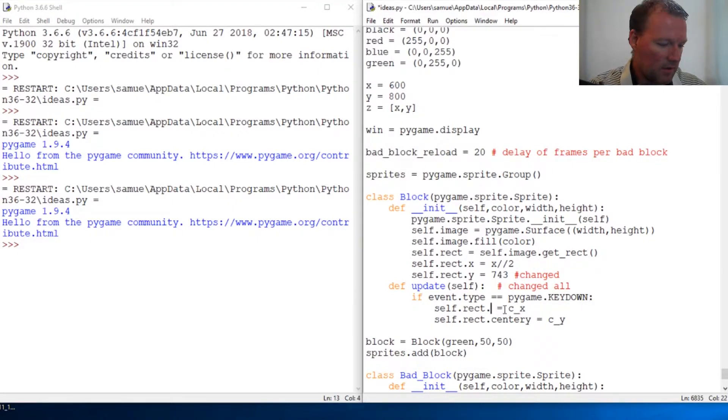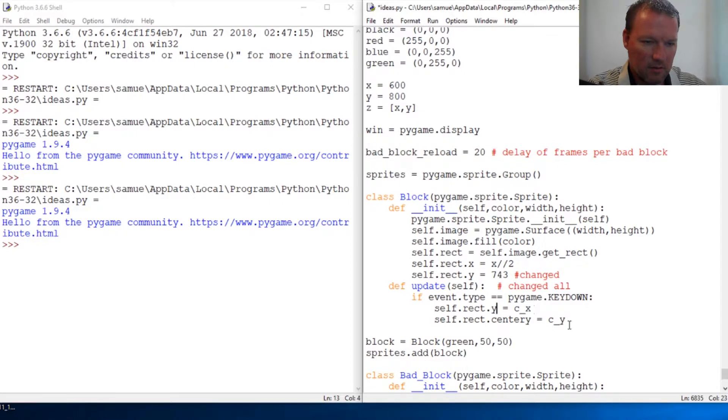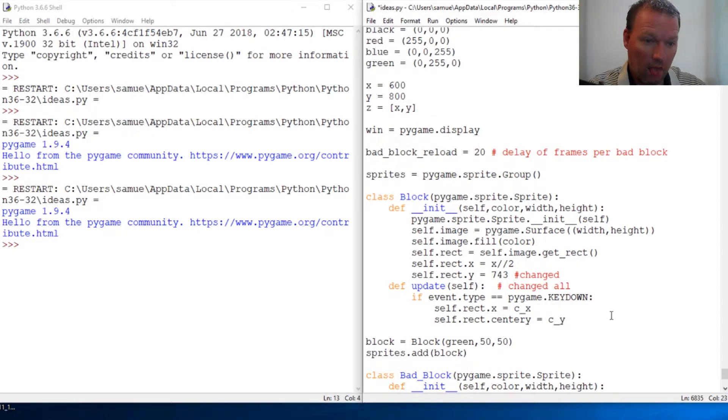Get rid of that. It's lowercase, excuse me. We're only changing the X. We're going side to side.